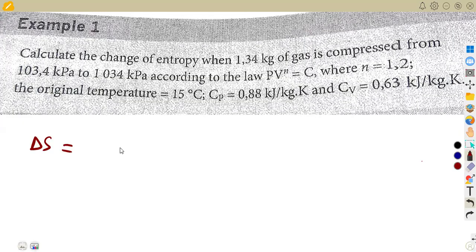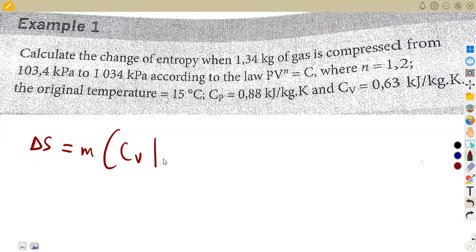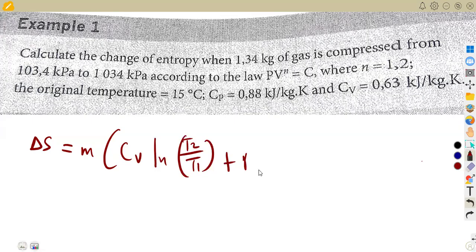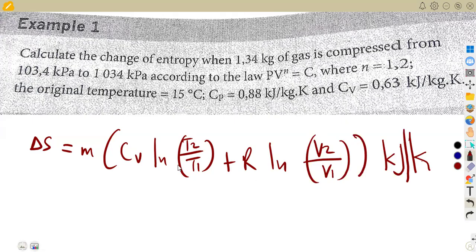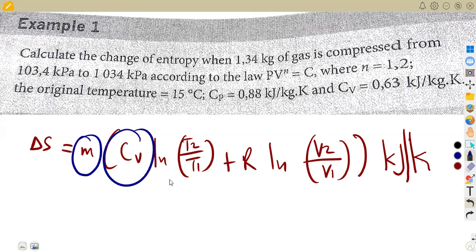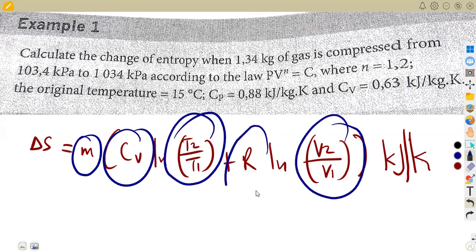The change in entropy is S2 minus S1 — not S1 minus S2, but S2 minus S1. This is equal to the mass multiplied by cv·ln(T2/T1) plus R·ln(V2/V1). The unit is kilojoules per kilogram per Kelvin. You need the mass, specific heat capacity at constant volume, the temperatures, the volumes, and the gas constant.